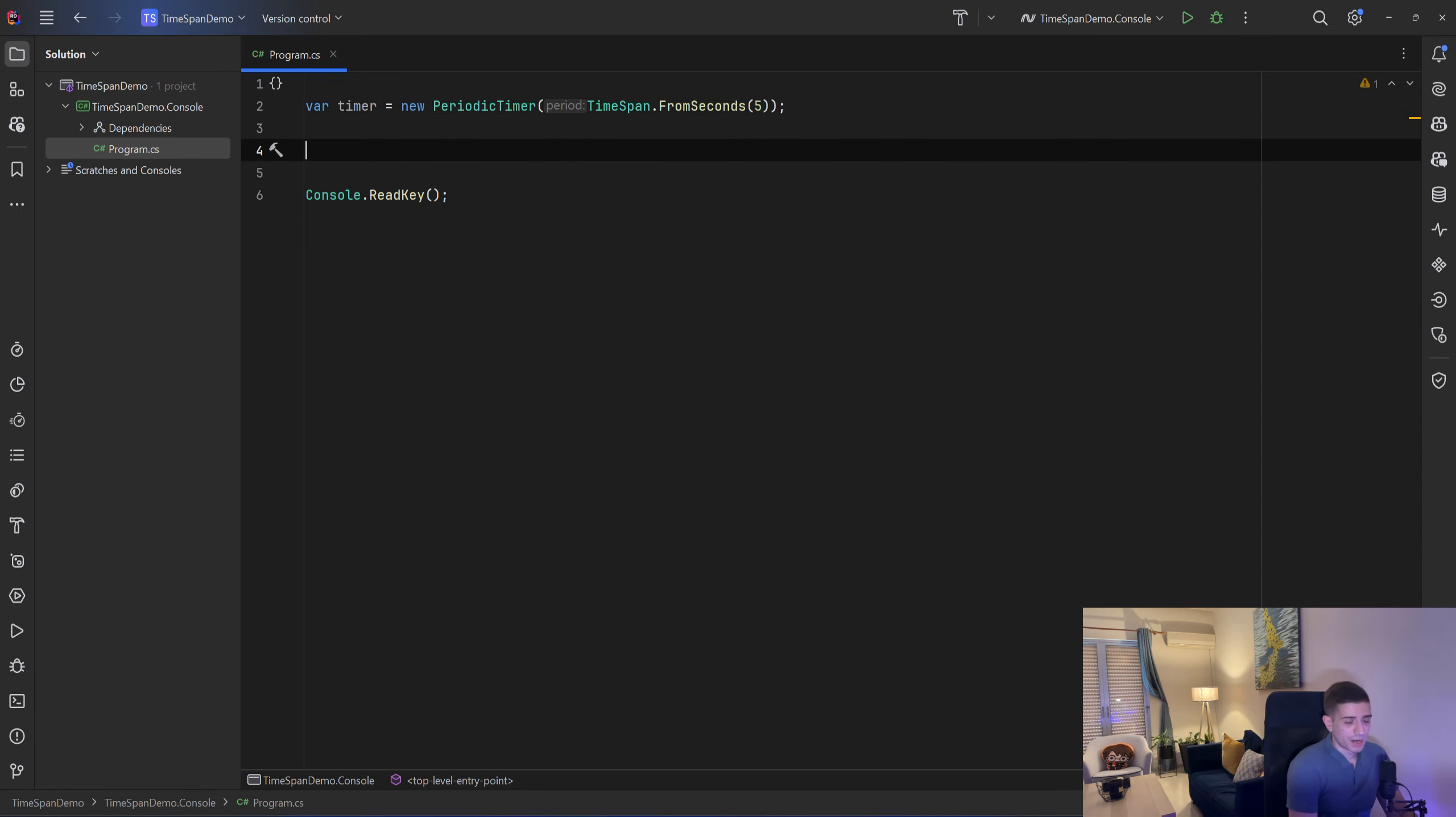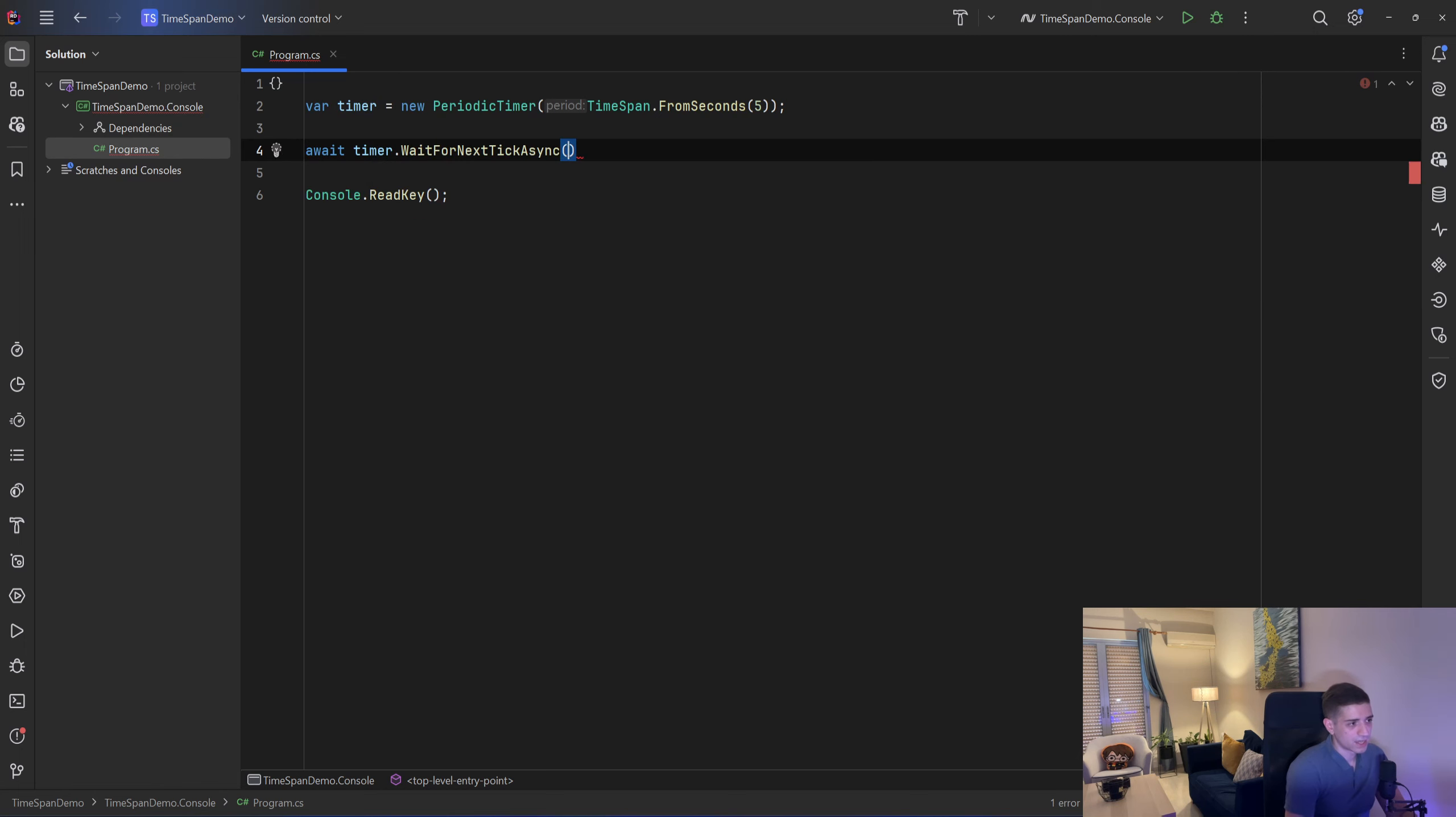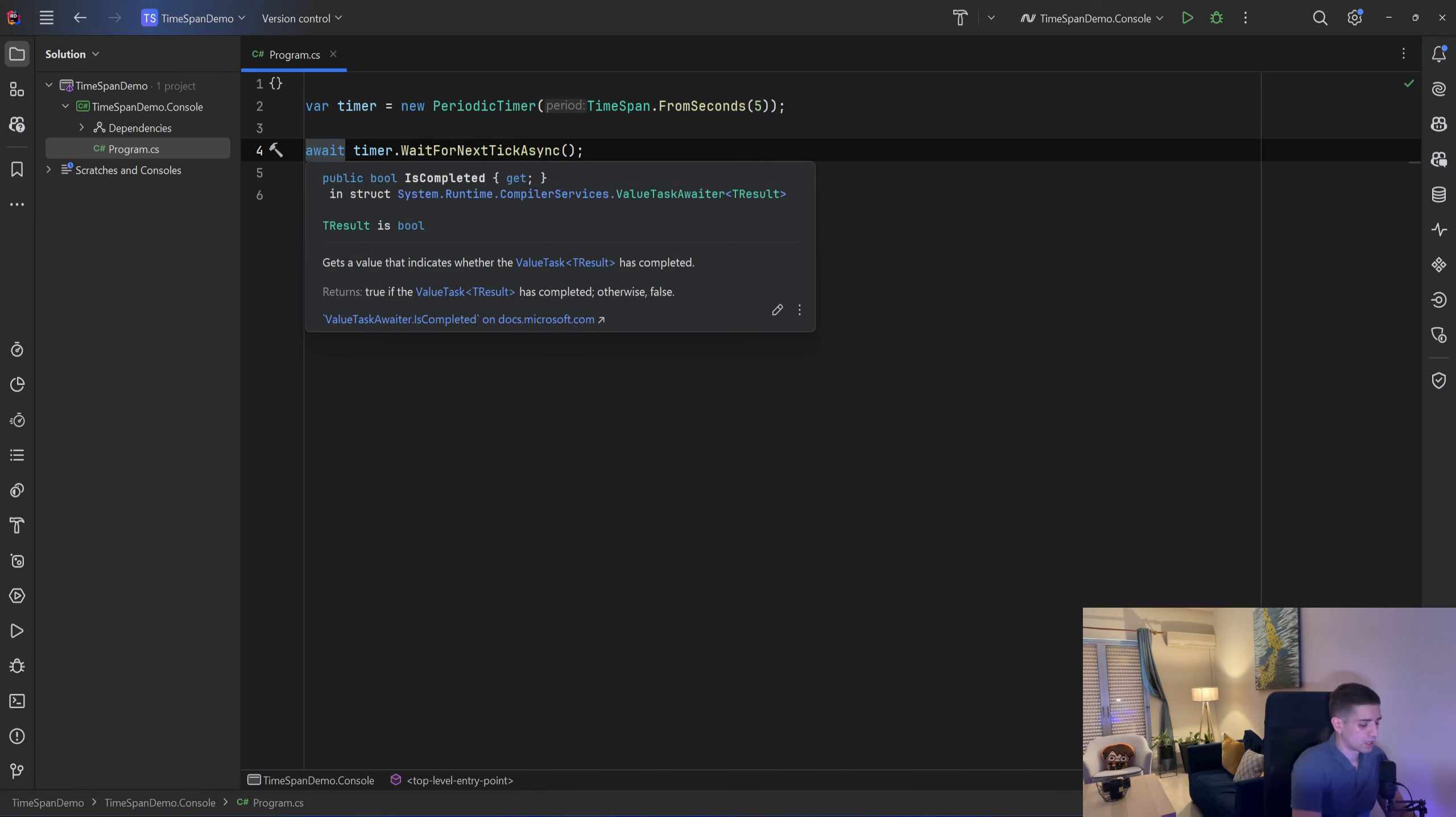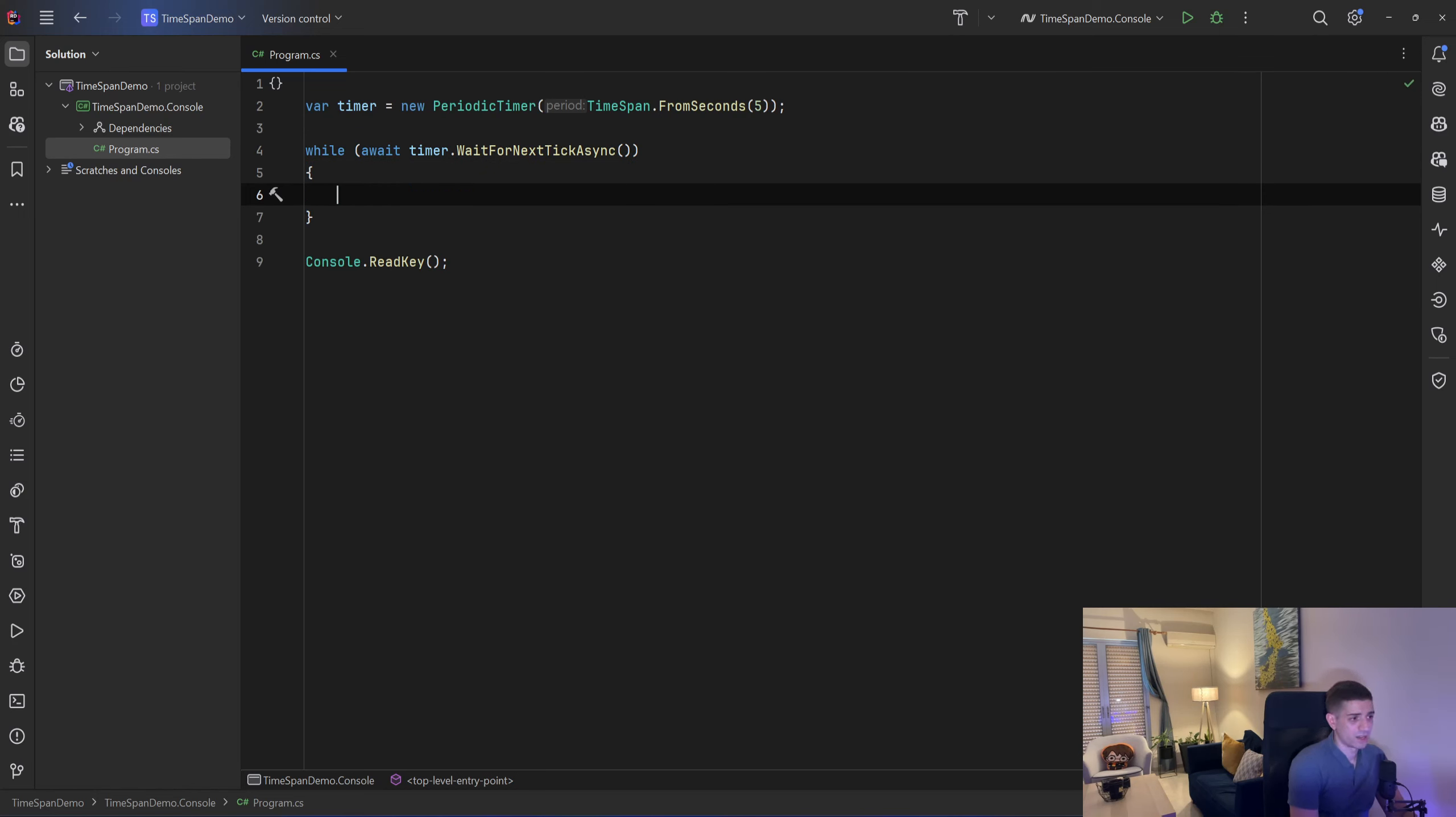Now I can await for the timer.WaitForNextTickAsync and since in the constructor we give it a period of 5 seconds, that method WaitForNextTickAsync will return true every 5 seconds. So I can use that as the condition in a while loop and I can say while await timer.WaitForNextTickAsync I can have my operation here that will happen every 5 seconds.